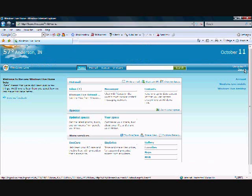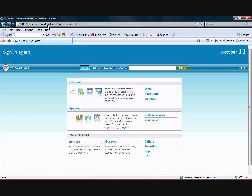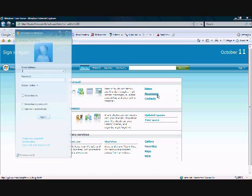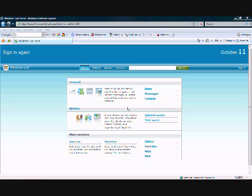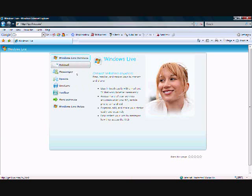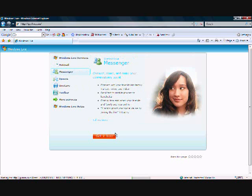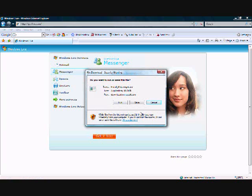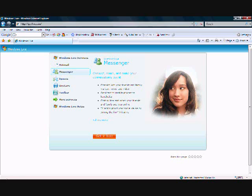Sign out of Hotmail. Now go back to get.live.com — Windows Live — then Messenger, and click 'Get it free.' You can download this and save it anywhere you please, then just install it. Once it's been installed, you can access it through Start, All Programs, Windows Live Messenger.